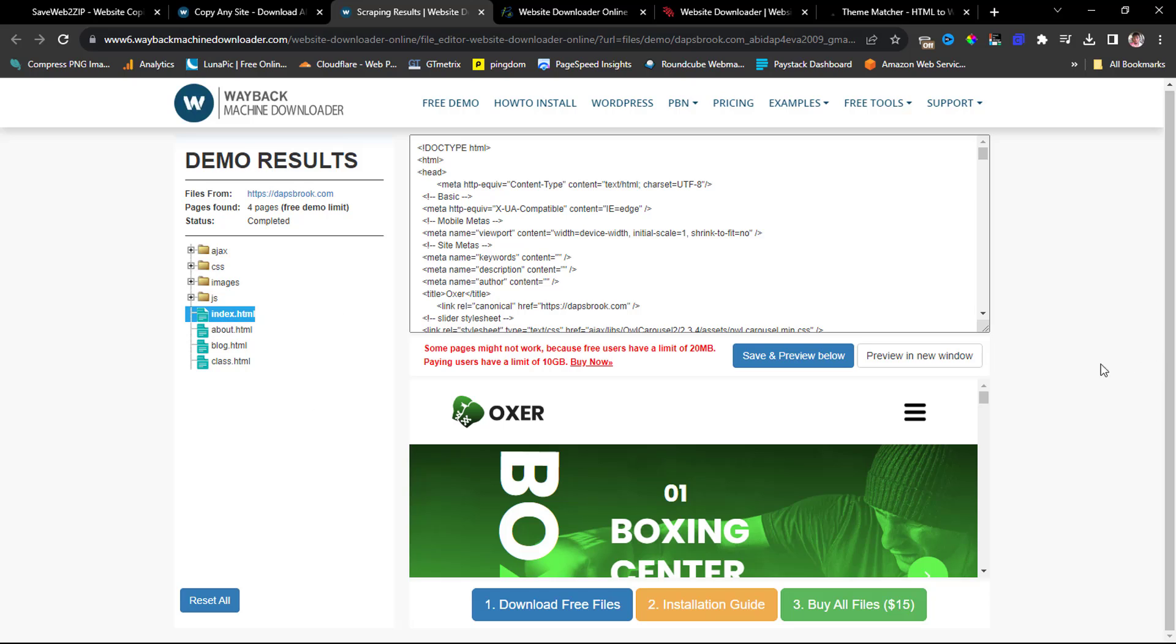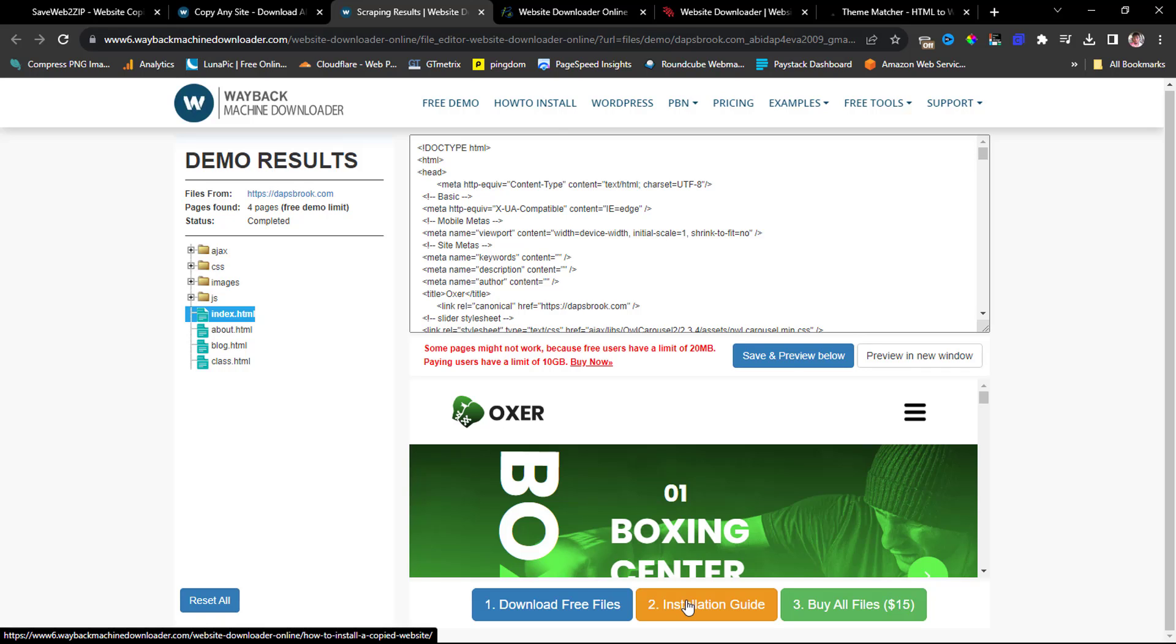So if you come down here, you can download that. You have those four pages, and you can see the installation guide. This will point you in the right direction how to install this on the live server. And you can buy all of them for just fifteen dollars. You have the HTML website, you have the HTML template of that for just fifteen dollars.